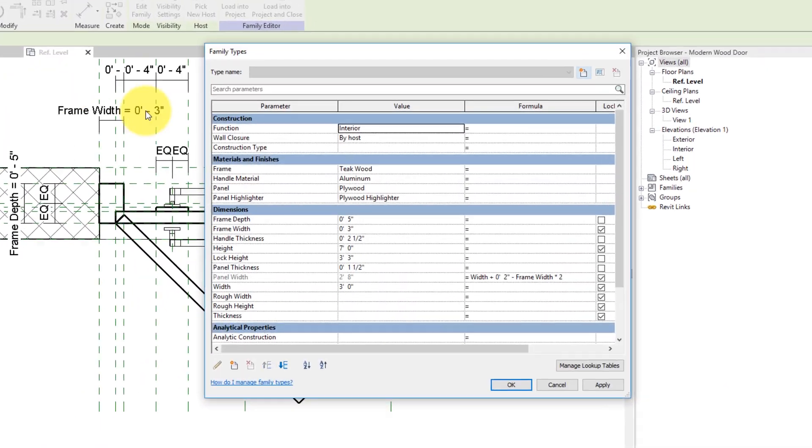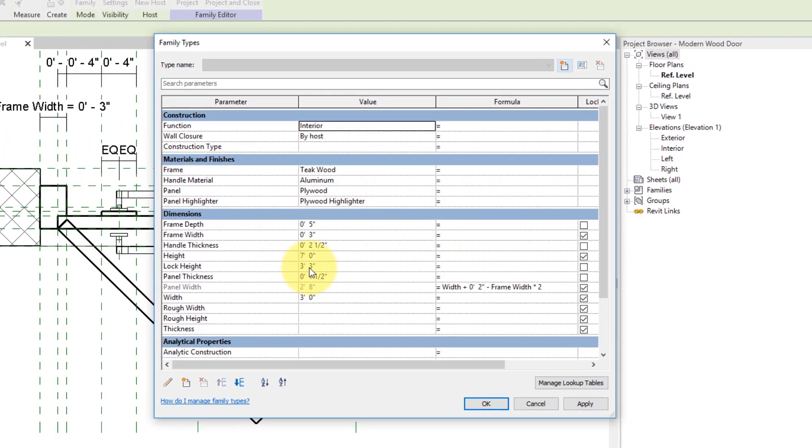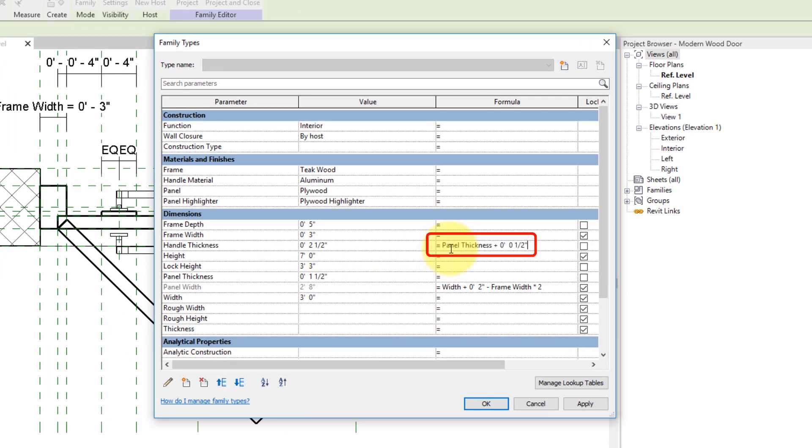Now go to family types, for handle thickness, write the formula as shown. All the formulas have been given in the description.